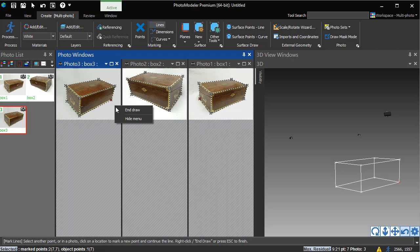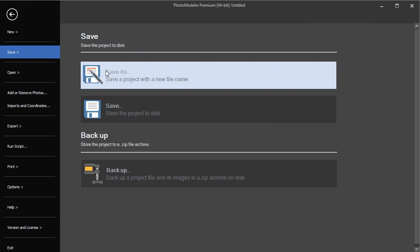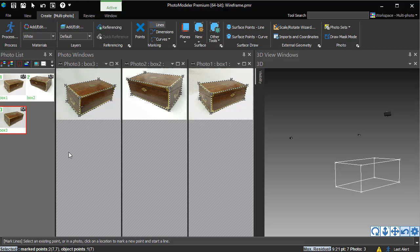We will save this project as Wireframe.pmr. This file is included in the tutorial samples if you would like to load the project. Now that we have a basic shape, we will add surfaces.